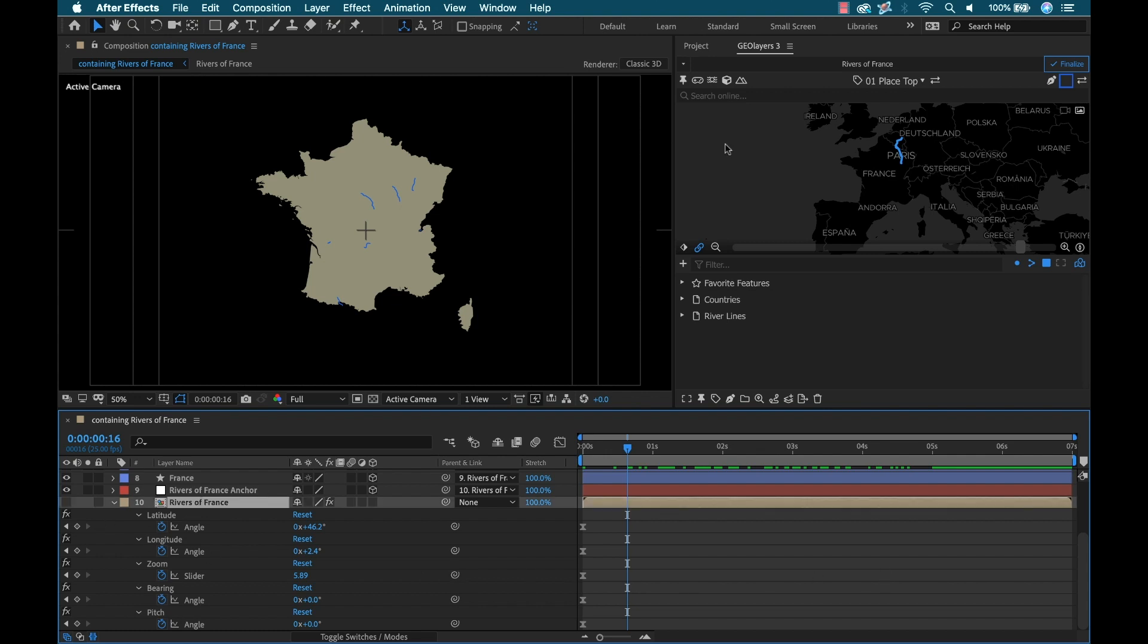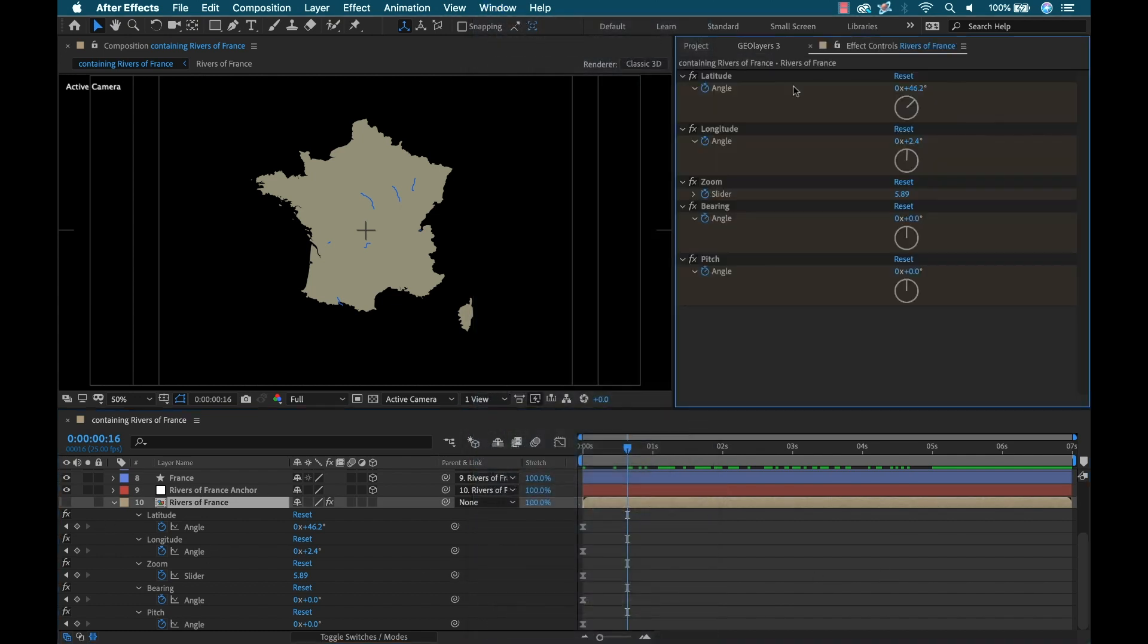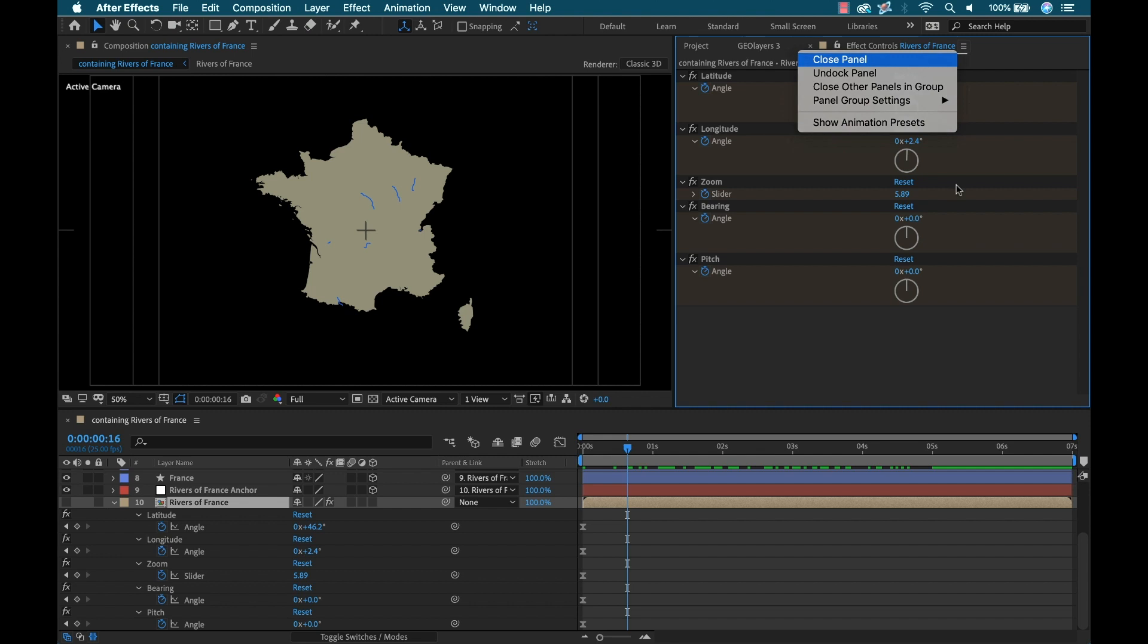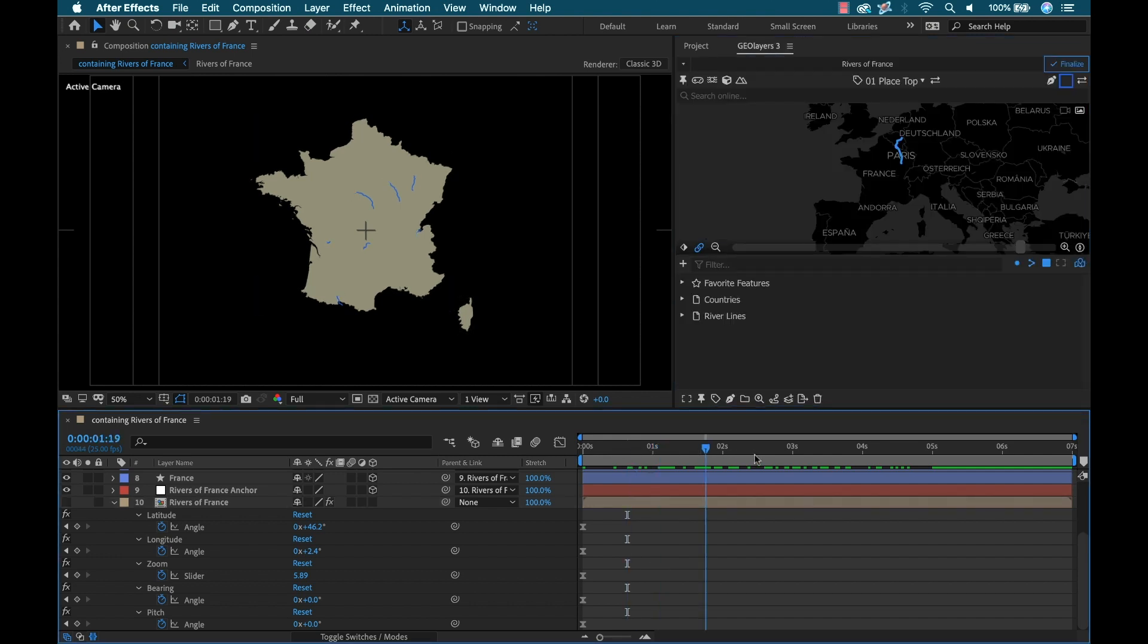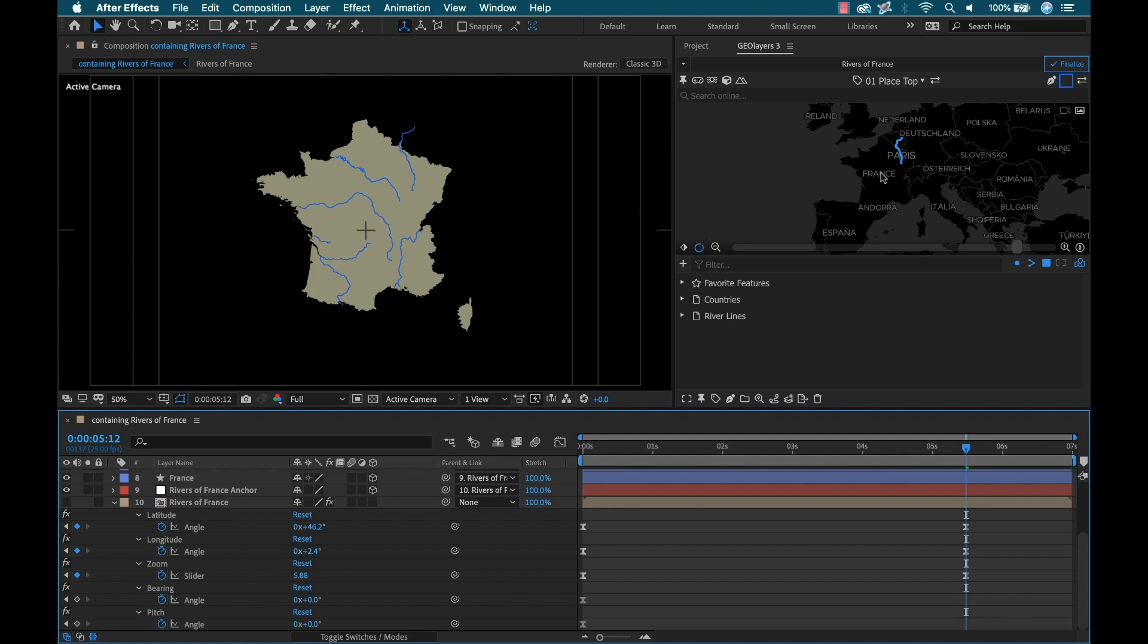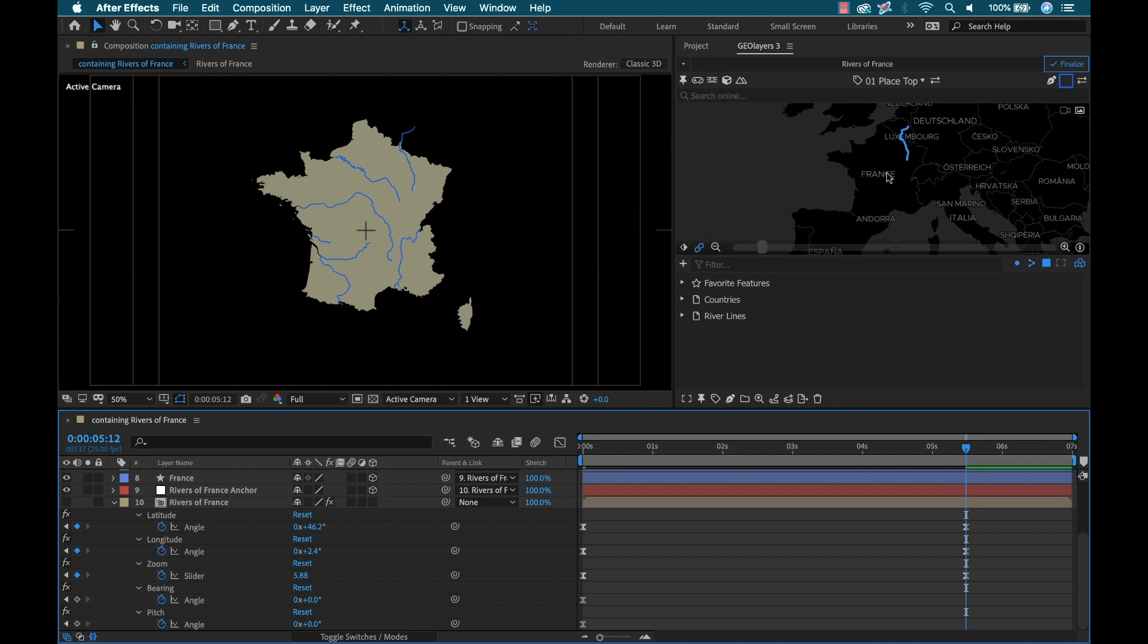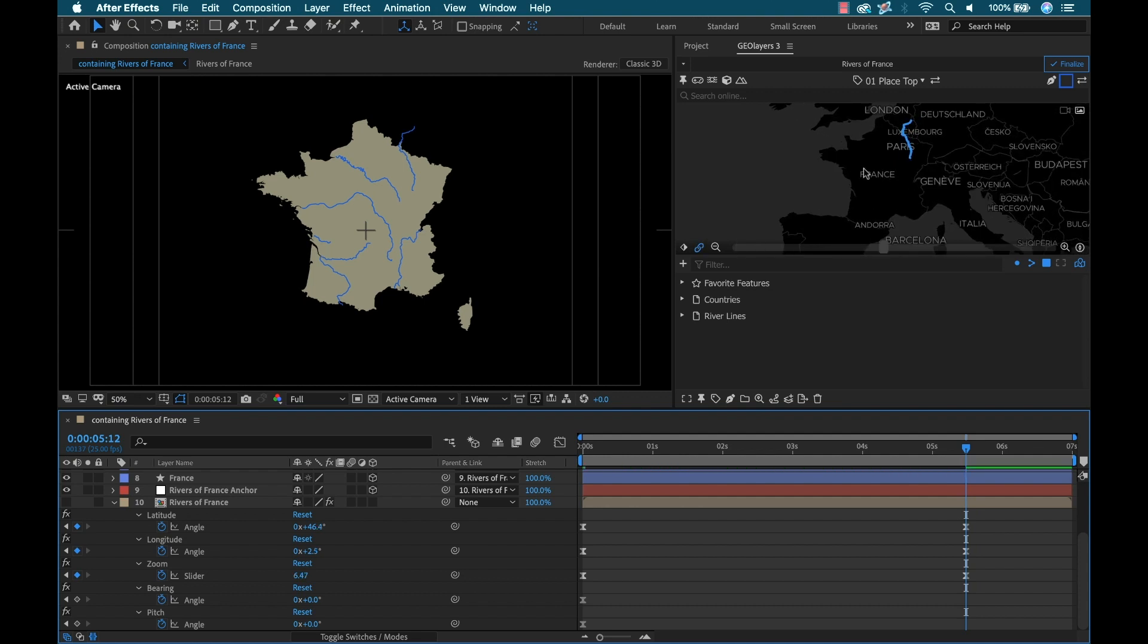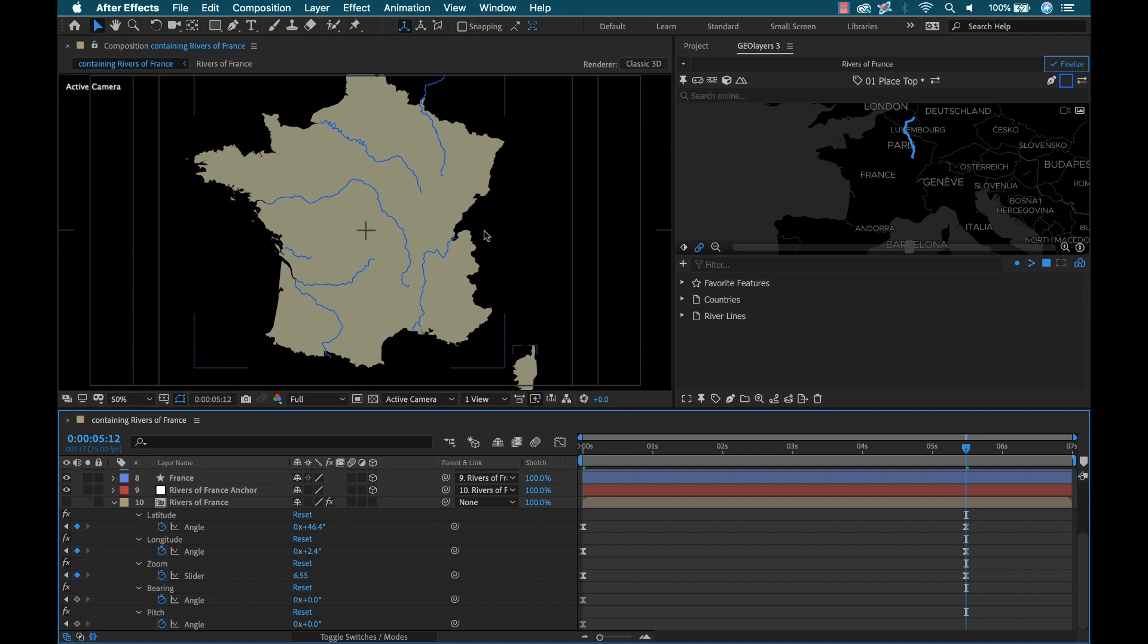Now I'm going to go to a little bit after 5 seconds, and right in here I'll simply zoom in. Let's bring it away and see what happens. Okay, let's see what this looks like.